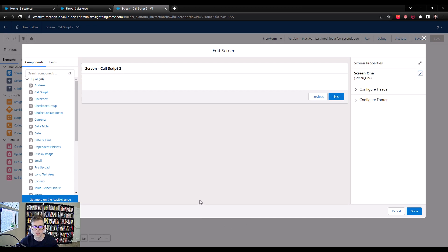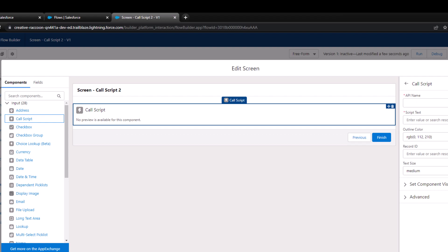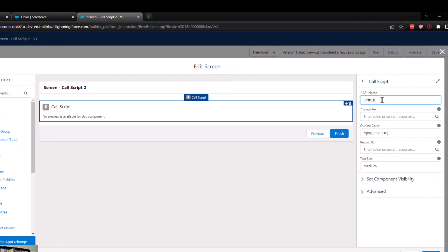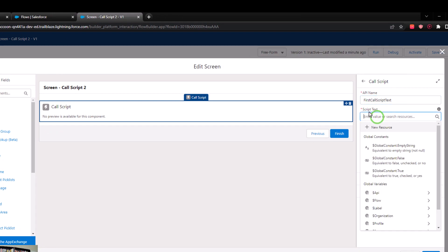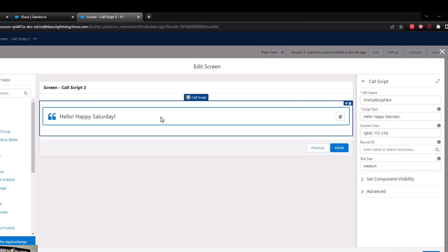There are two things you're going to want to have in a call script. The first thing is some text for your sales or support user to read to the customer or client they're talking to. That's why it's important to understand who's going to be using this call script so you know what sorts of things they might need to say. Over here on the left, we see an input component called 'call script.' I can drag this over and call this 'first call script text.' In the script text field, we can type what we want the support or sales rep to say — for example, 'Hello, happy Saturday.' By typing text here, it pops up in the actual call script component, so if an end user were to open up the screen wizard, they would see whatever the script text typed in here was.